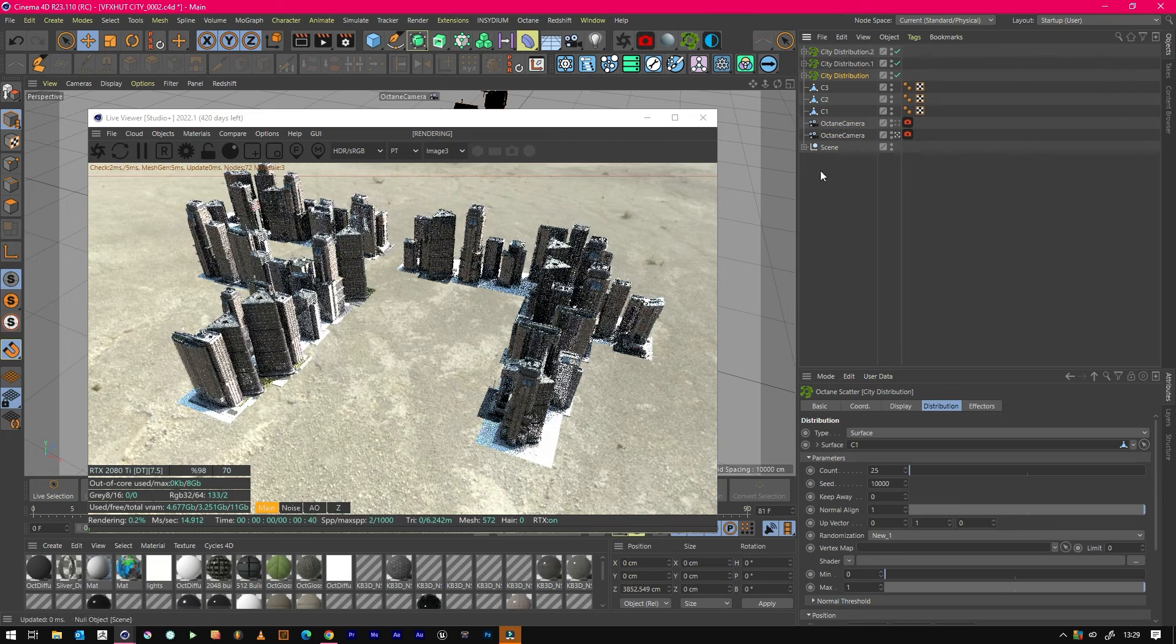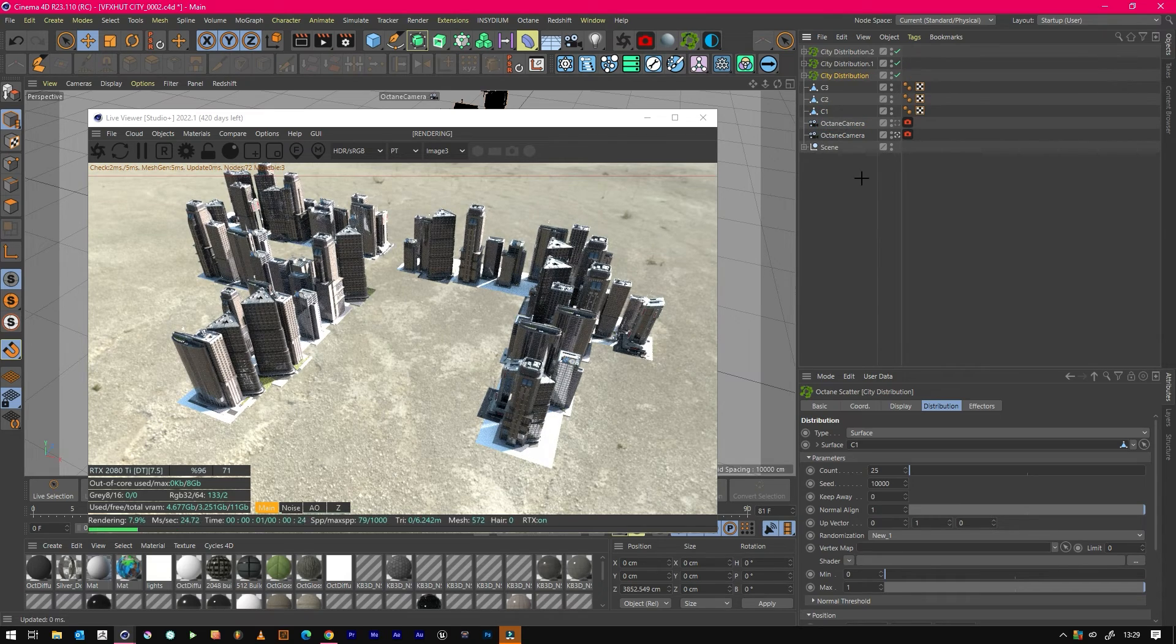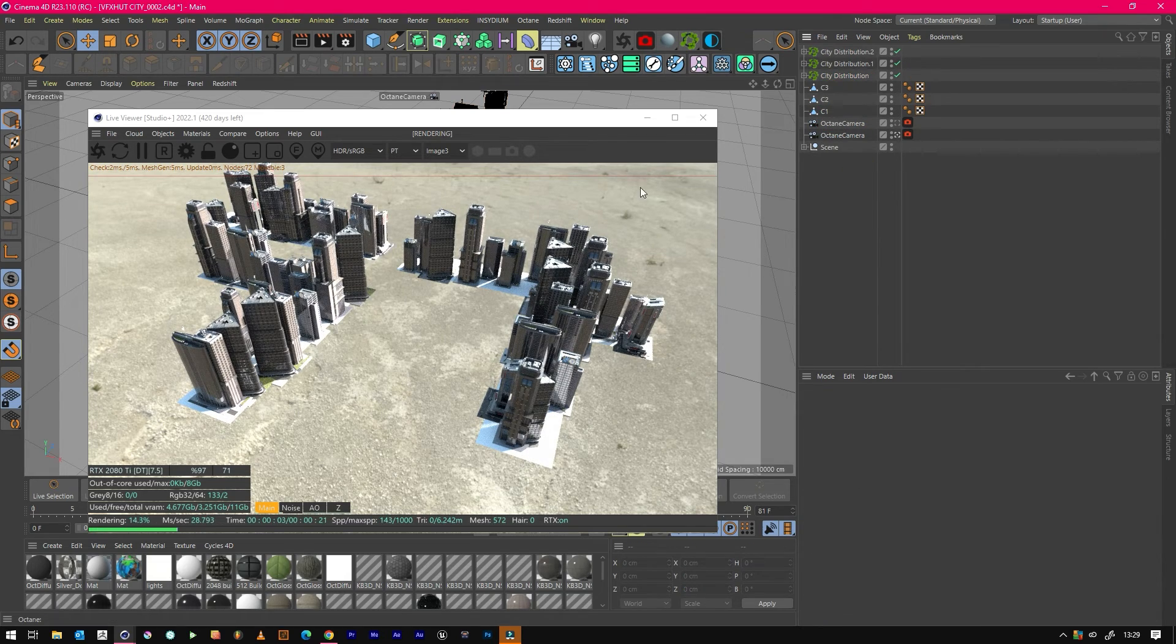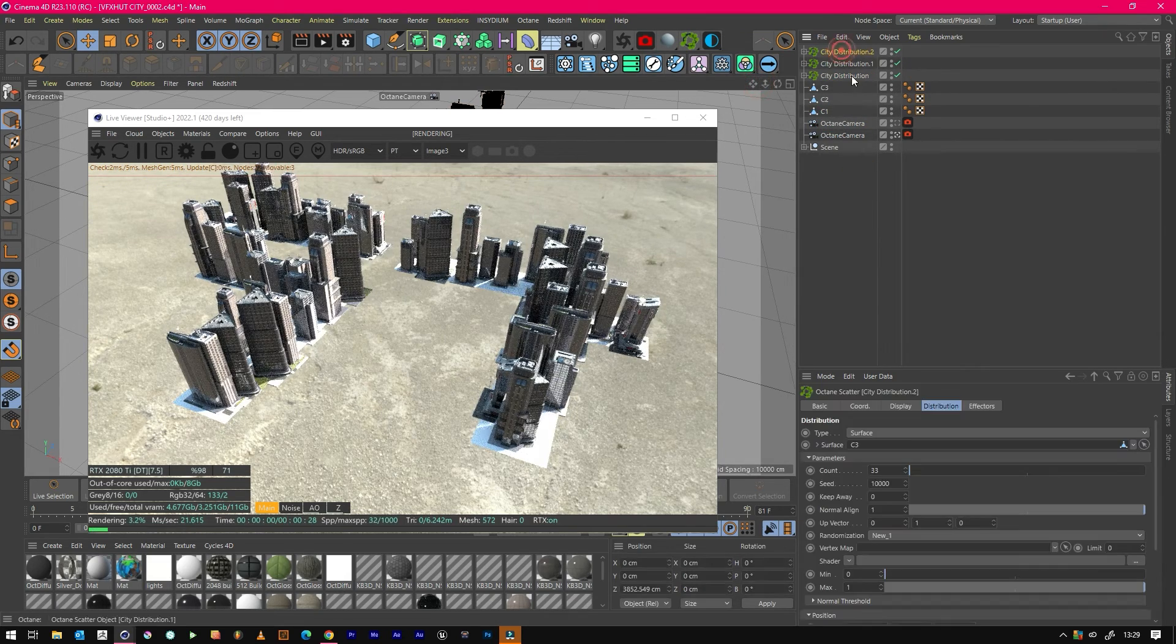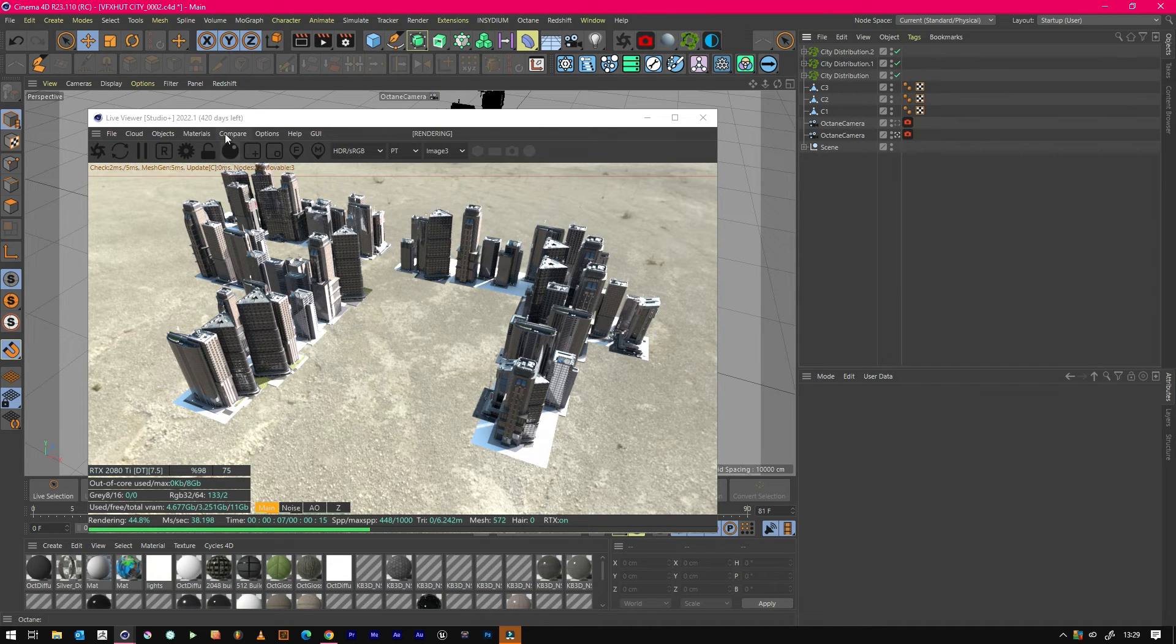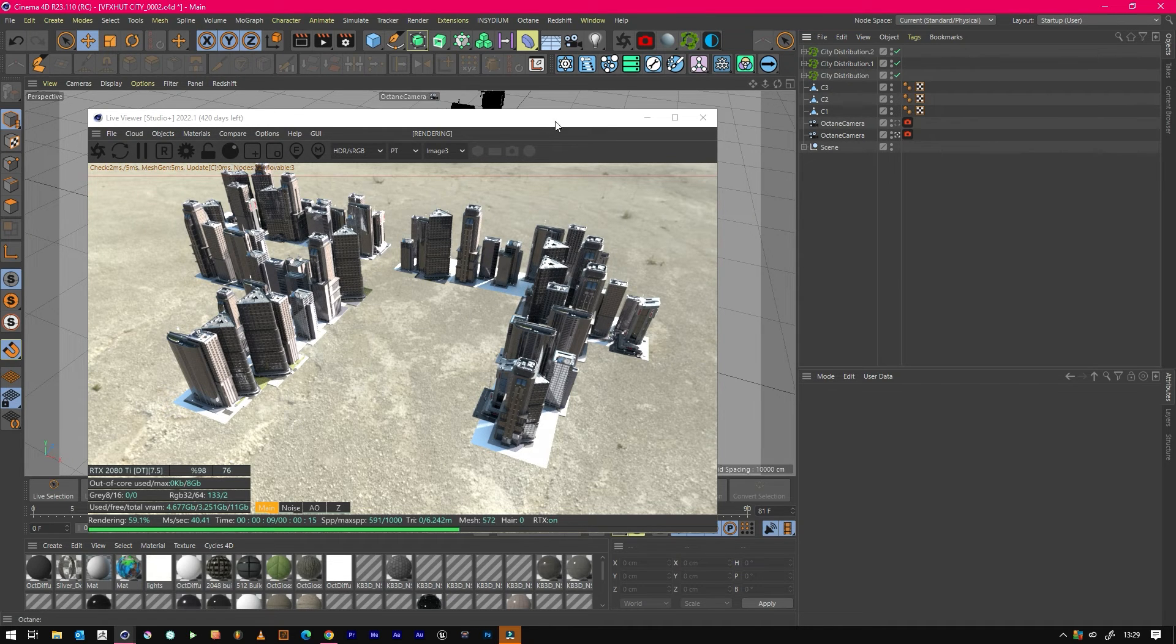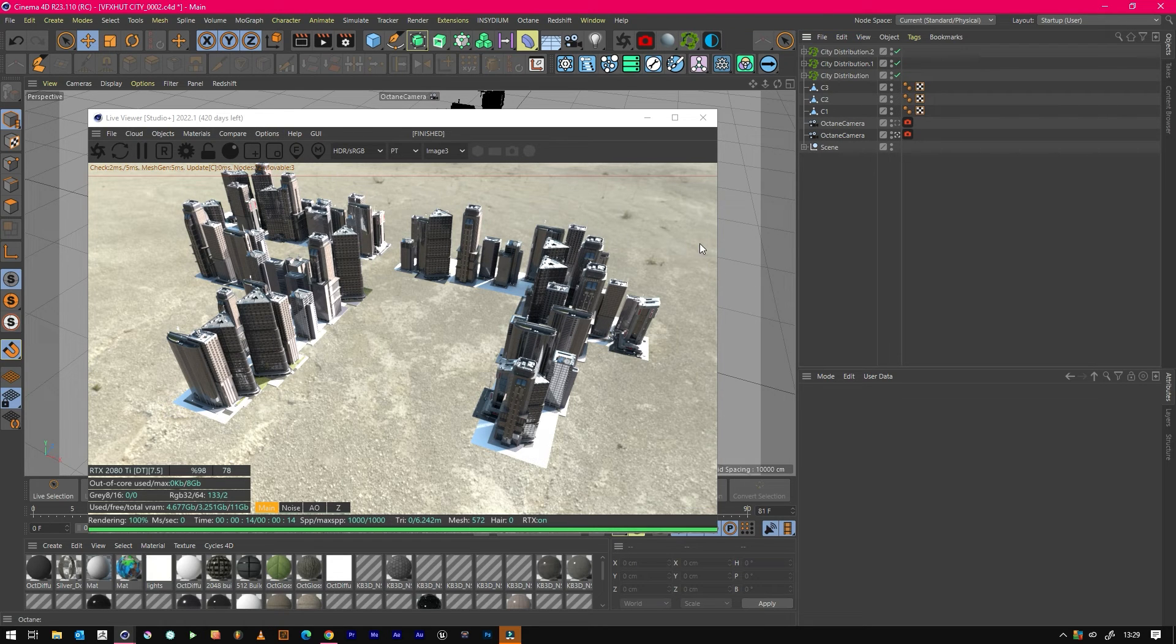So the more of these that you create, the more flexibility you've got. And equally, what you can do is you can create these sort of things for your master shots, and then you could just have a normal one big plane at the background with a scatter that's just generic so that you can just fill the background with other buildings.